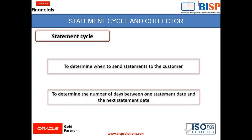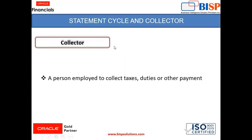We need to prepare a statement cycle in the instance. But before preparing statement cycle, there is one more setup which we need to do in the AR application: the Collector. What is Collector? Collector is a person who is employed to collect the taxes, duties, or other payment from the customer.